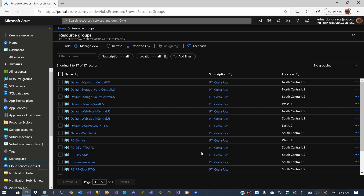Hello, I hope you are all good today. We want to talk today about how to create your own video streaming service with Azure. For that we are going to use what's called Media Services.